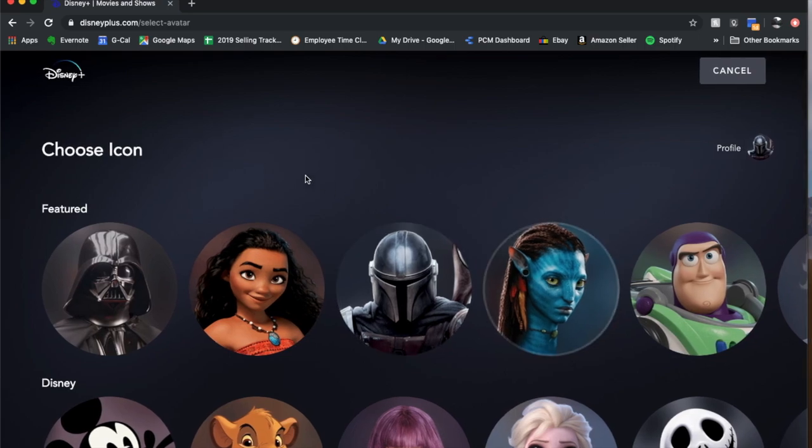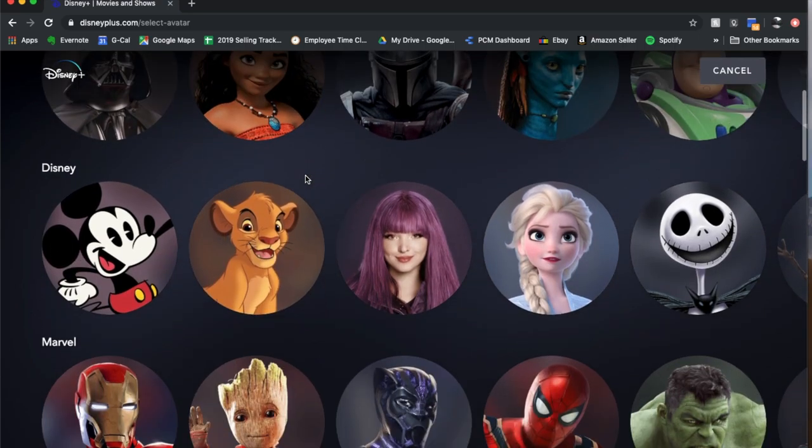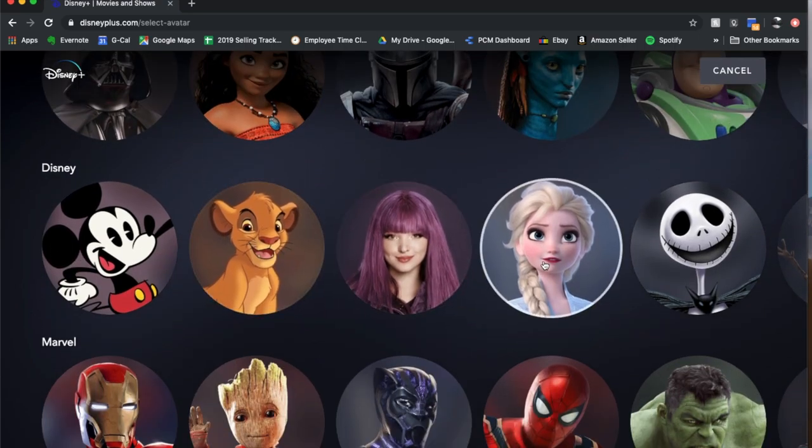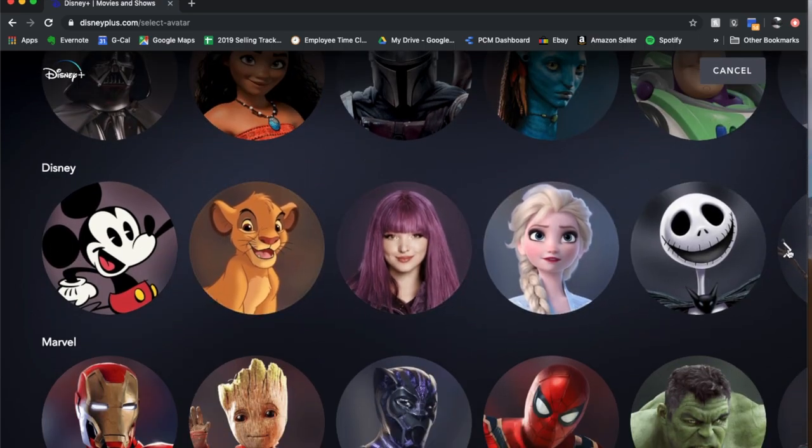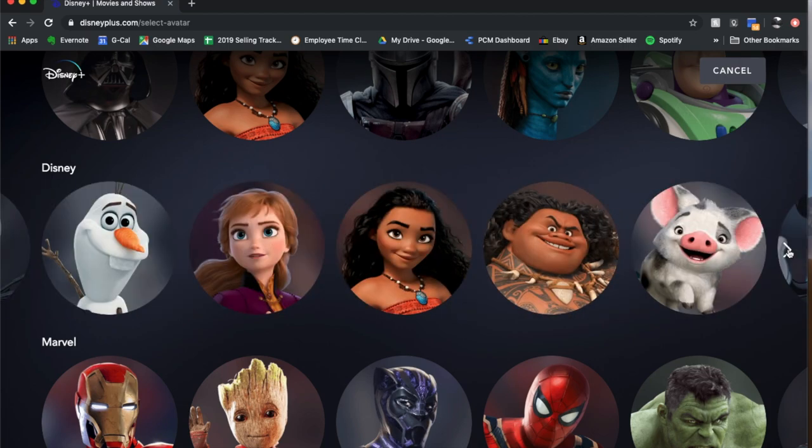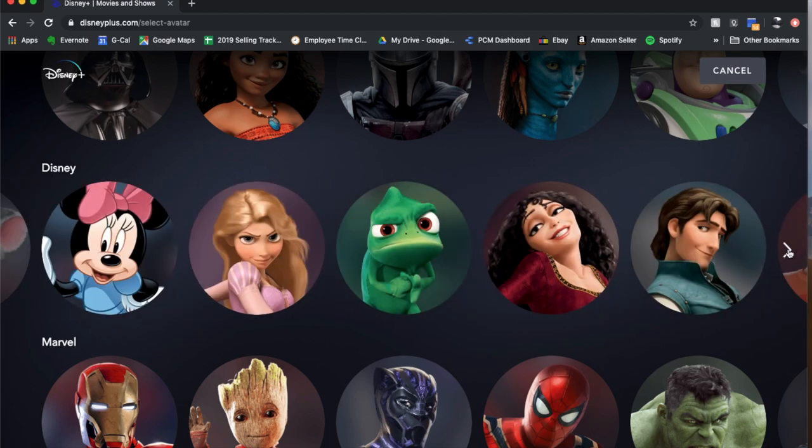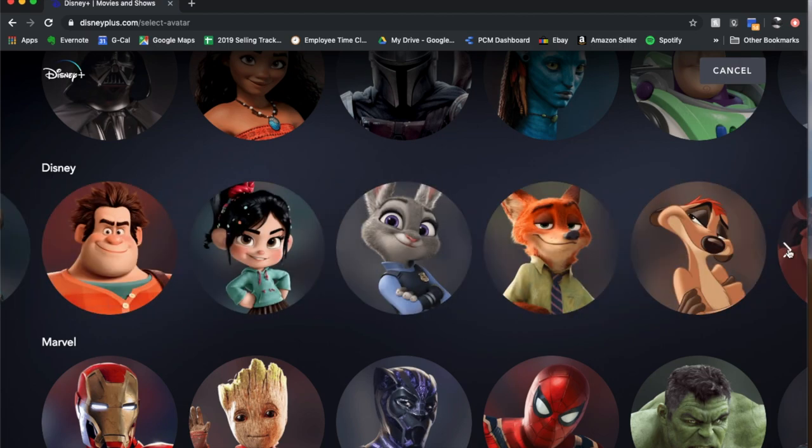Now, as you can see, there's a bunch of featured Disney ones that you can choose from. You can come over here and continue clicking on this right button.